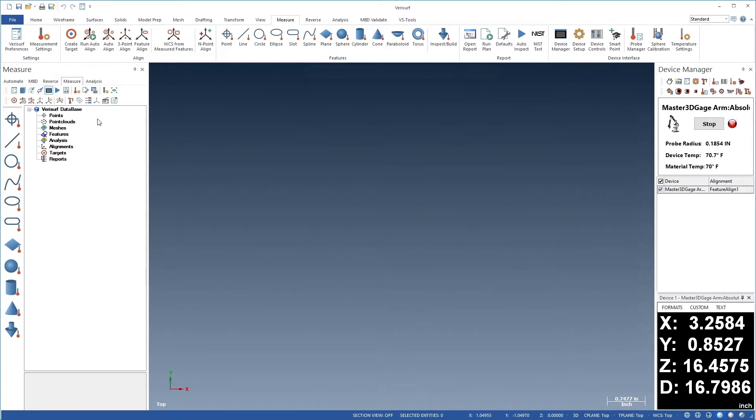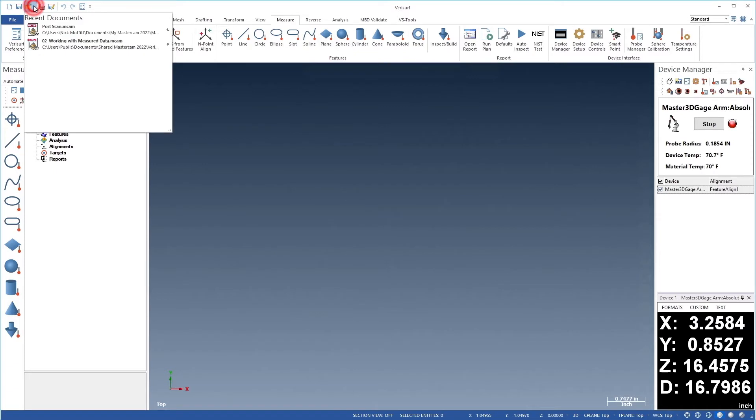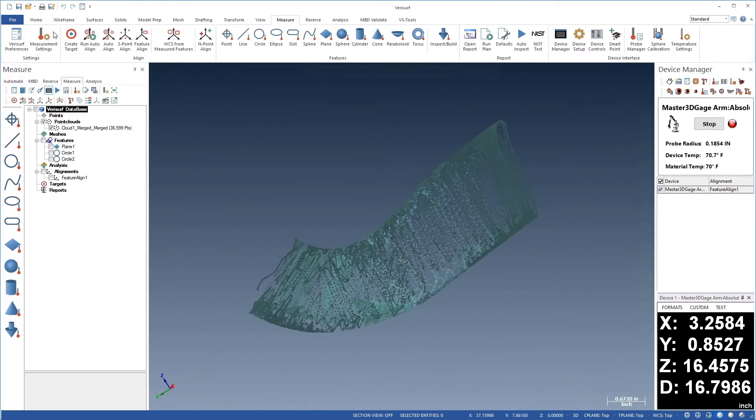In this video, we'll remove any stray points from the scan. Let's begin by opening the file Port Scan from the Recent Documents list. The cloud should appear as we last saved it.